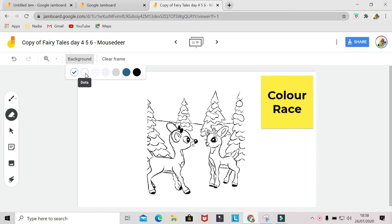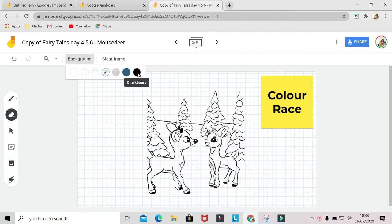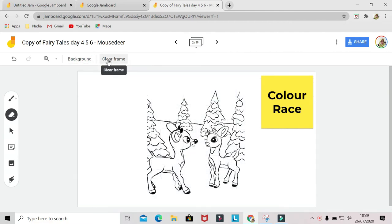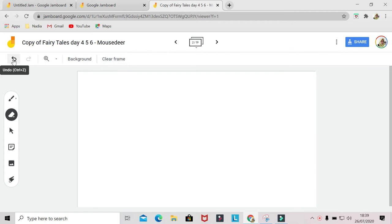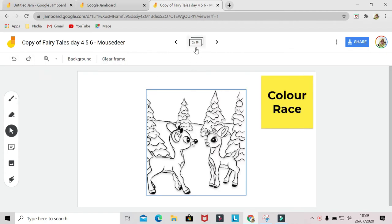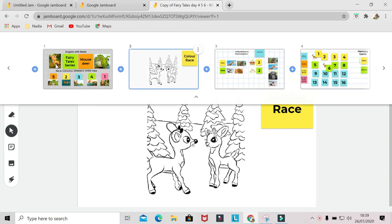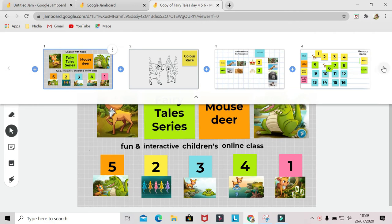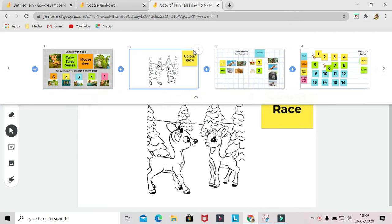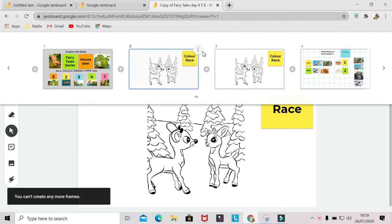You can erase with the eraser tool over here. You can undo and redo them. You can change the background and simply erase everything by doing clear frame. On the top, there is a button to expand the frame bar so you can see all the frames you've got. You can go left and right with these arrows, and you can also duplicate or delete a page.